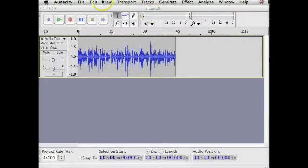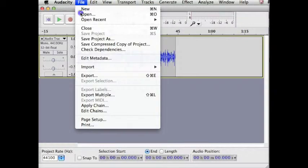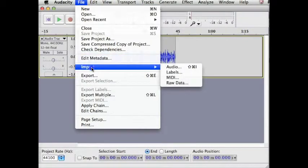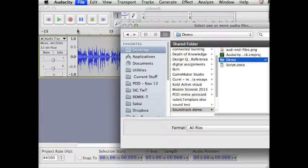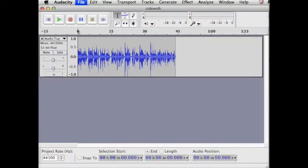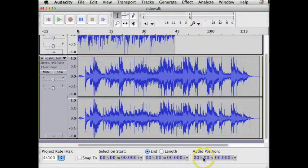Import the music file using File Import Audio. It will appear below the voice track.